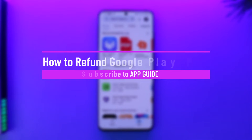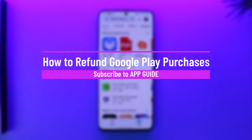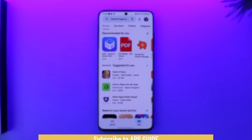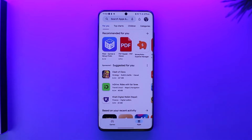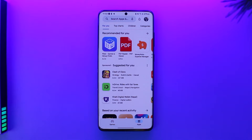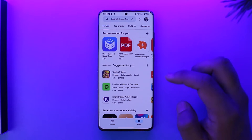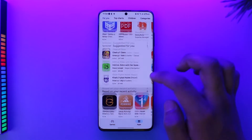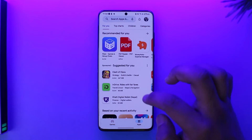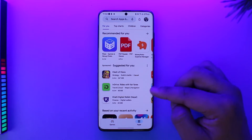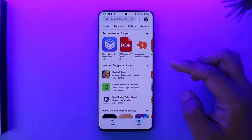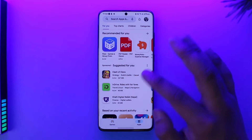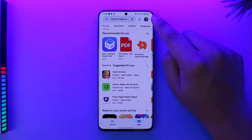How to refund Google Play purchases. Hey everybody, welcome back to the channel. In today's video I'm going to guide you on how you can refund your Google Play purchases, so make sure to watch the video till the end. If you happened to buy some kind of subscription or app on the Google Play Store and you want to refund it, there are a couple of ways to do it.